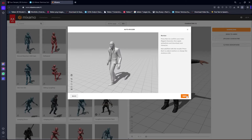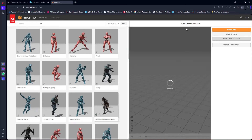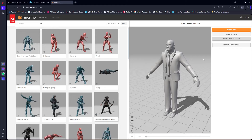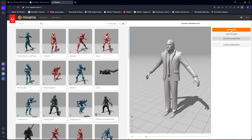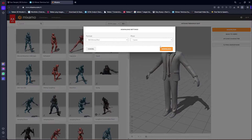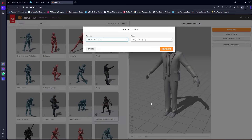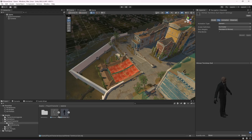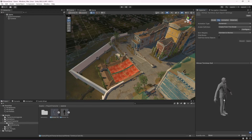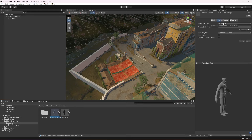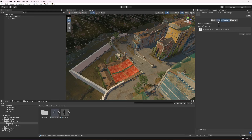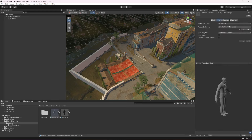Once the character is ready, click Next twice and the character will be uploaded. Now download the whole character by clicking Download, selecting Original Pose and FBX for Unity. I have already provided the downloaded character, so once you have it, select it, click on its Rig tab, change it to Humanoid, and set the Avatar Definition to Create From This Model.